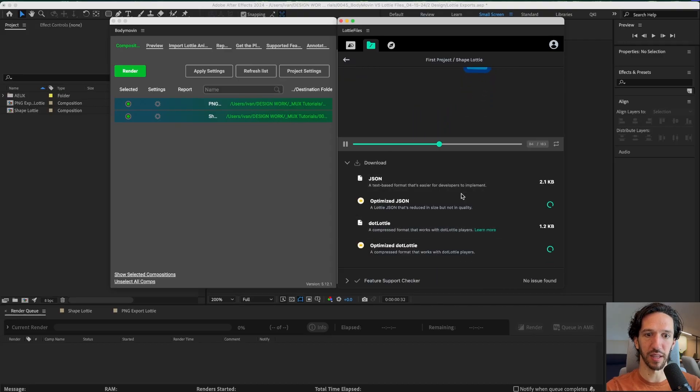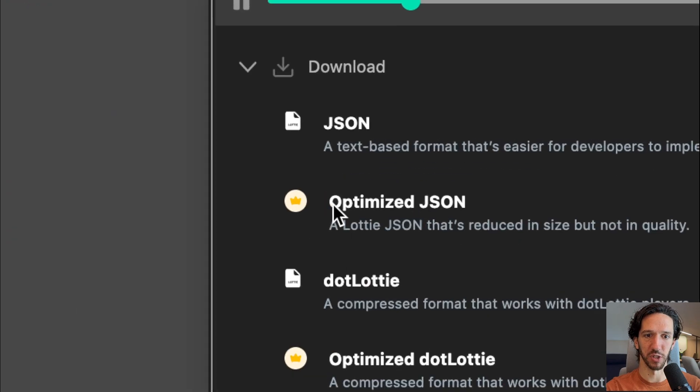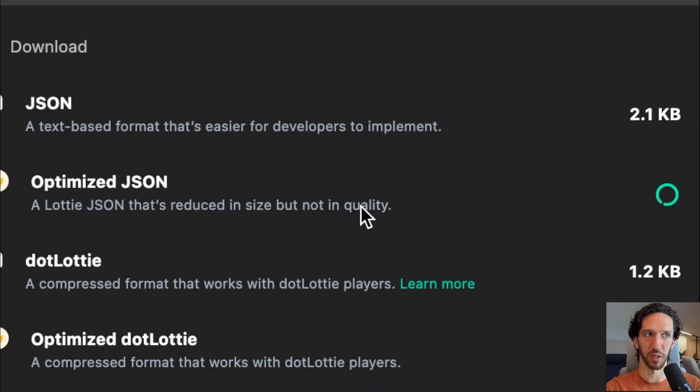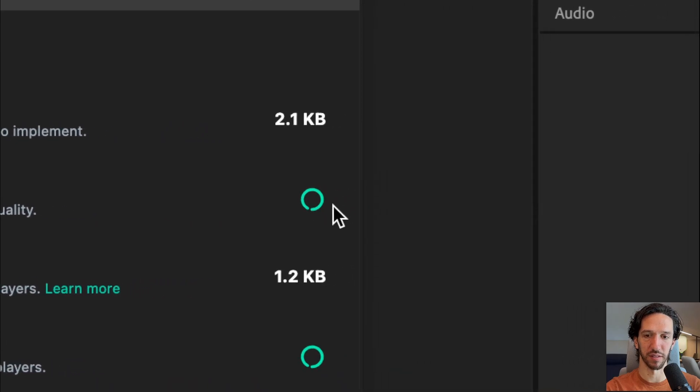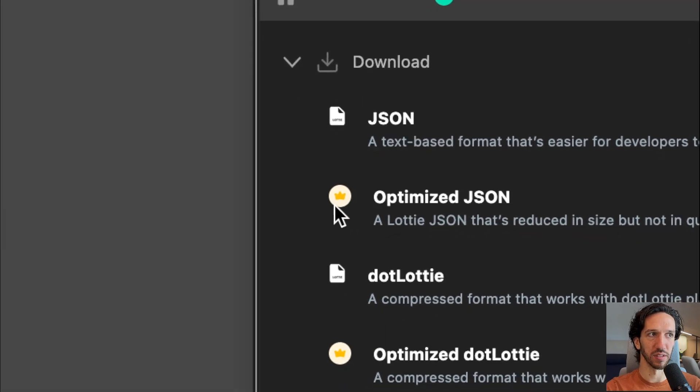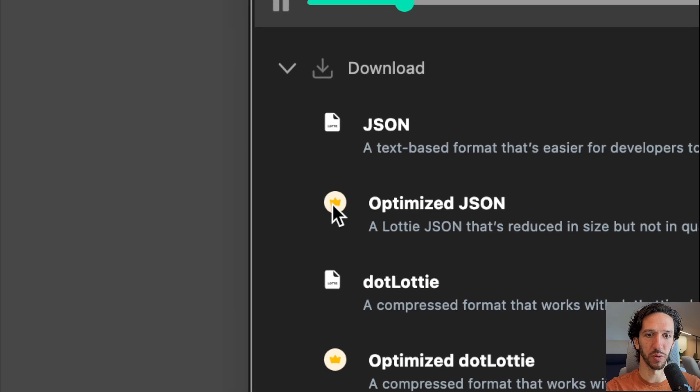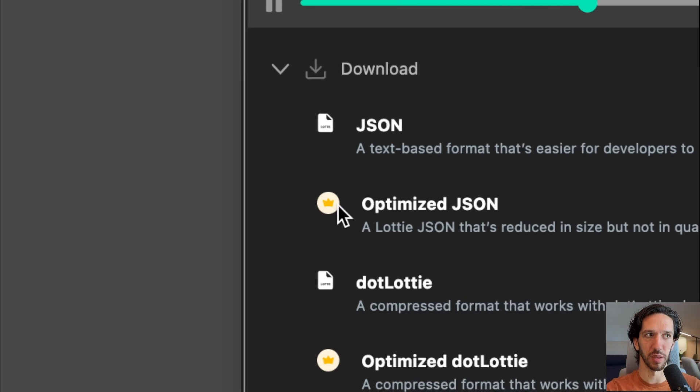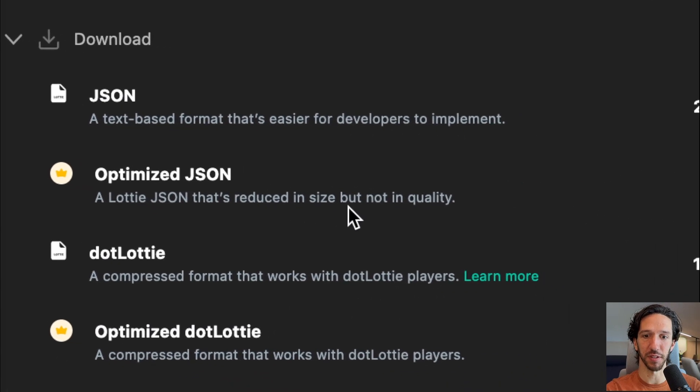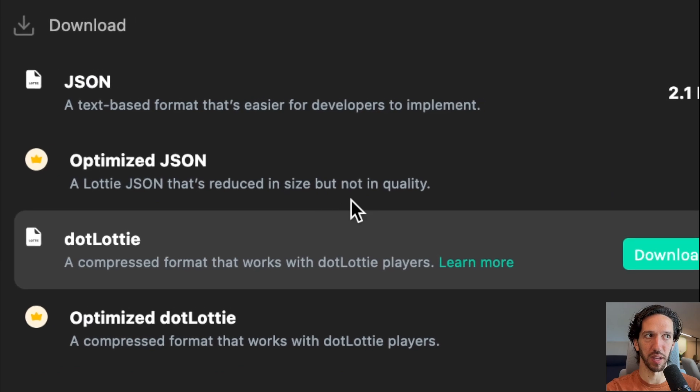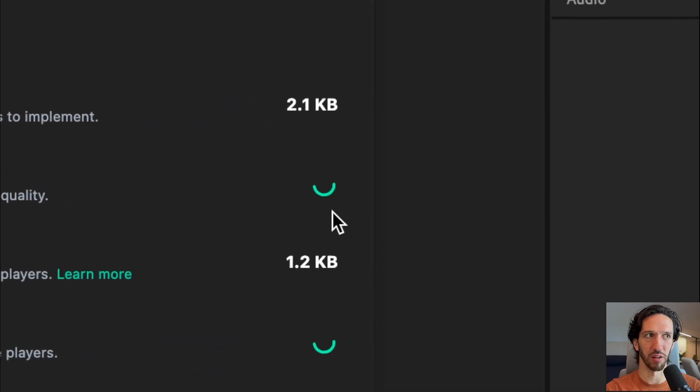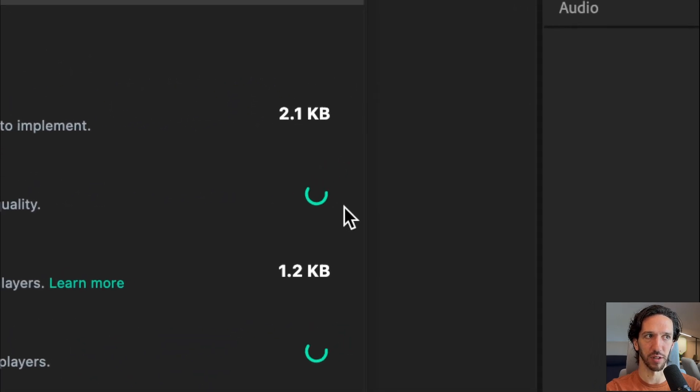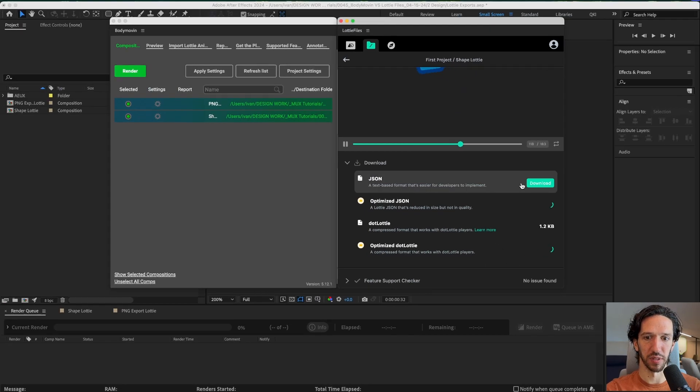Now I can download the JSON and there's this optimized JSON. I'm curious what that does. The file size hasn't come up yet. But you can also see that this is behind this little crown which to me would make me assume that that is a paid feature. It's also unfortunate that that's behind a paywall as well. It's also taking a long time to actually optimize. We'll go ahead and we'll download the actual JSON.